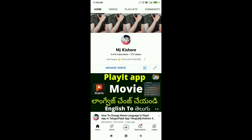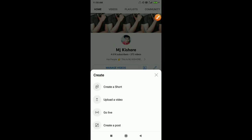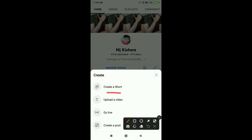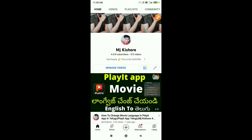First of all, you have to open the YouTube app. We have to create a Short. Click the Short option. Once you click the Short, you have to upload or create a Short option. Then we have to select the Short option. After that, we choose the record button.